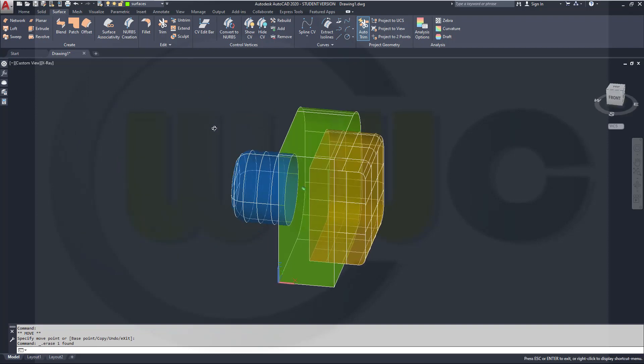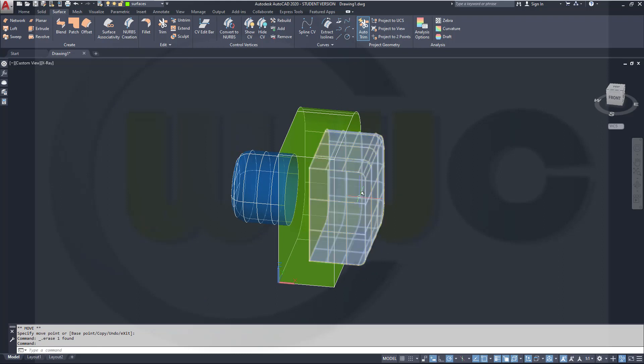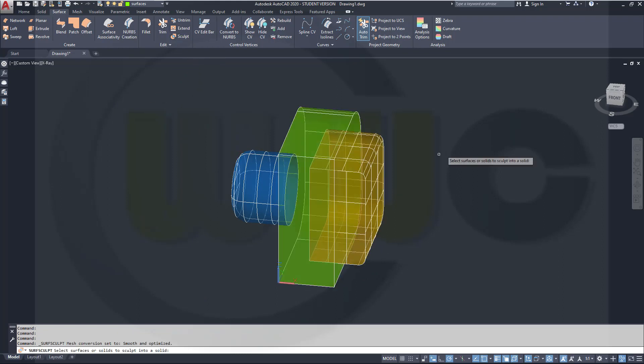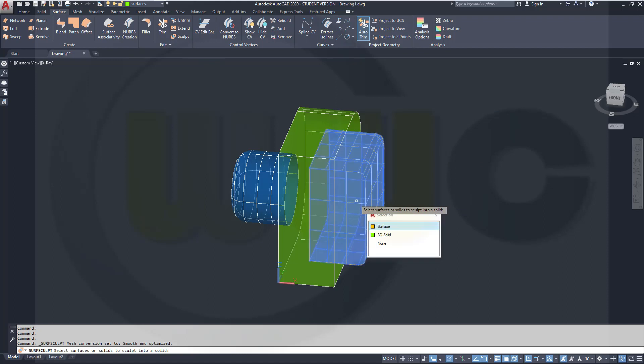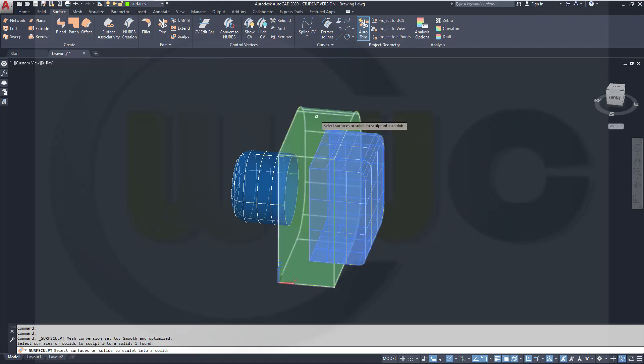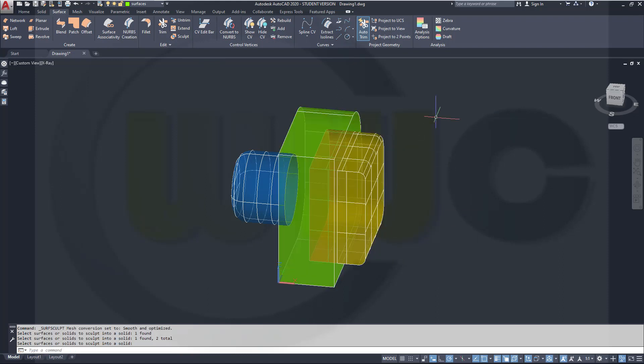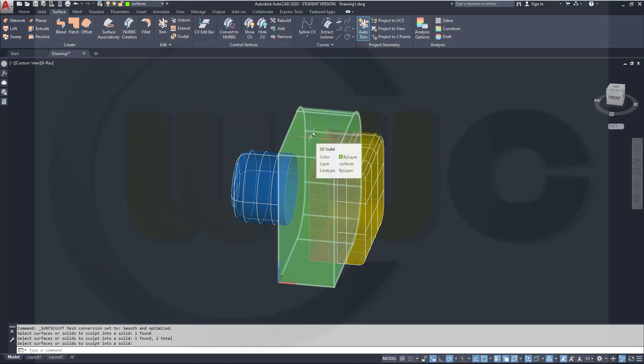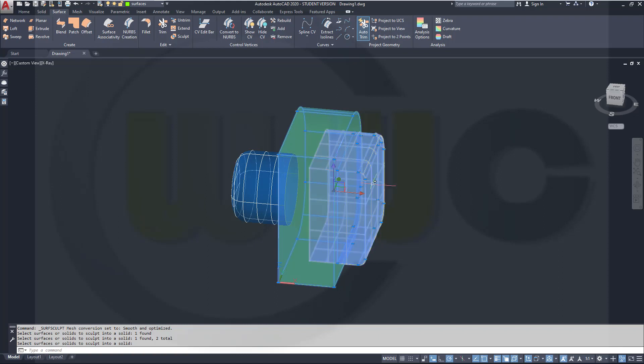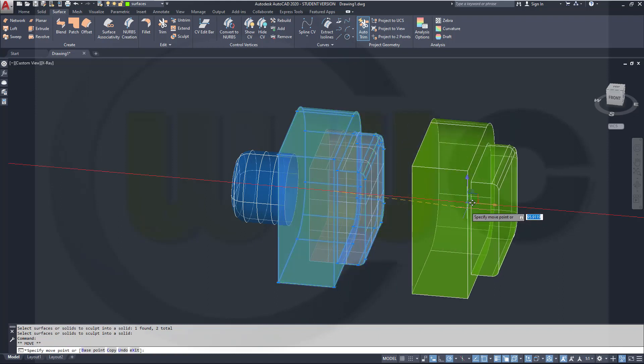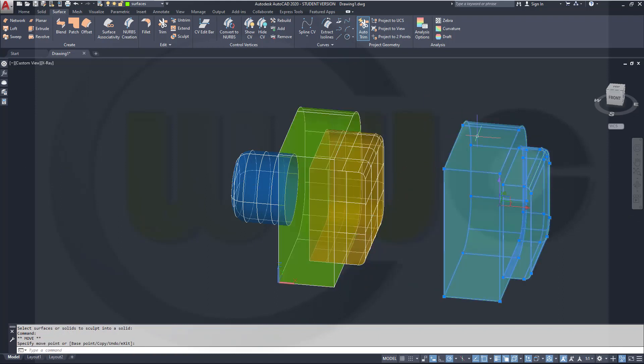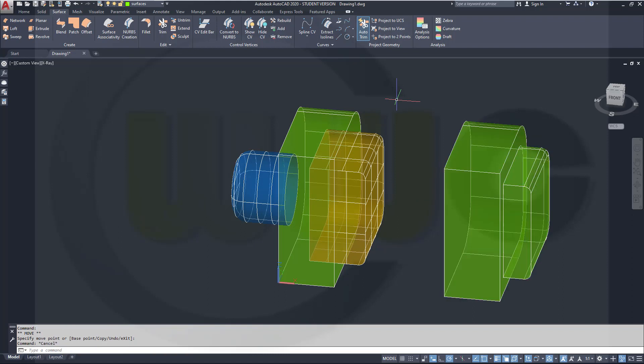Now I want to sculpt this surface to that solid. Go for Sculpt, select this surface, and that solid. You should have another solid. Two solids. That's the one, I suppose. Let's move it, and see, I got this solid. It's very easy to do and very convenient to do in AutoCAD.